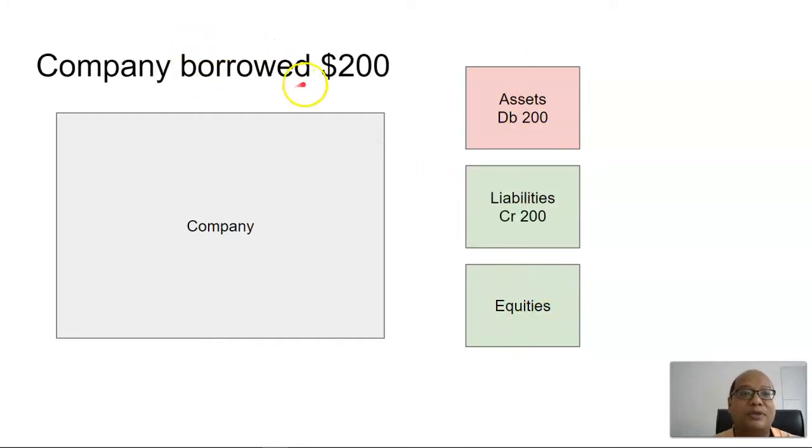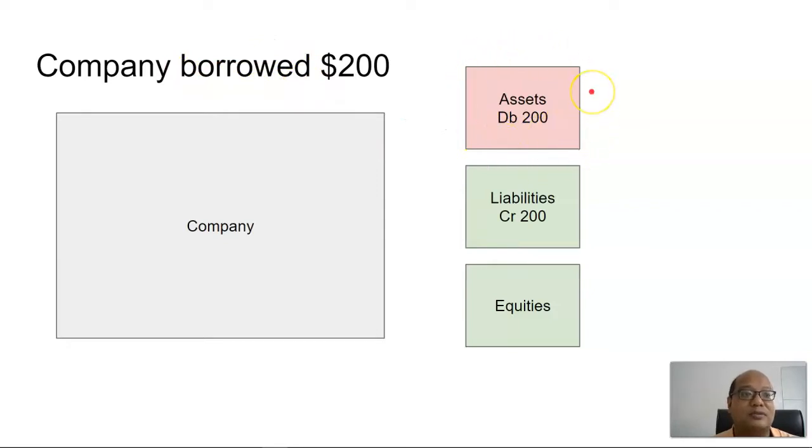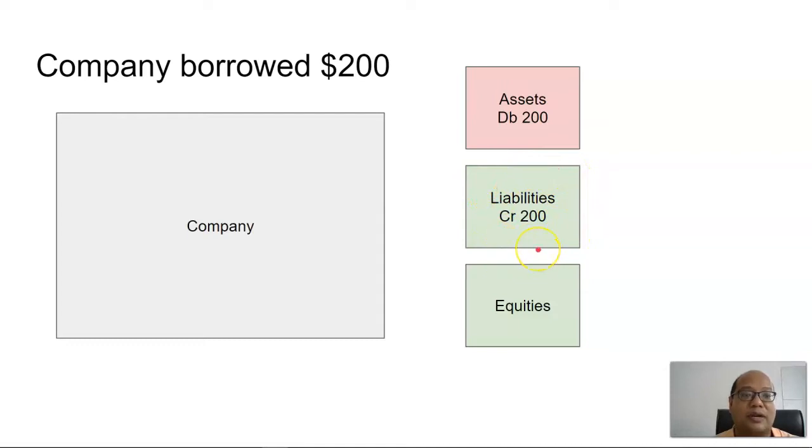If the company were to borrow $200, their assets would increase, which is a debit, and the liability will also increase, which is a credit.